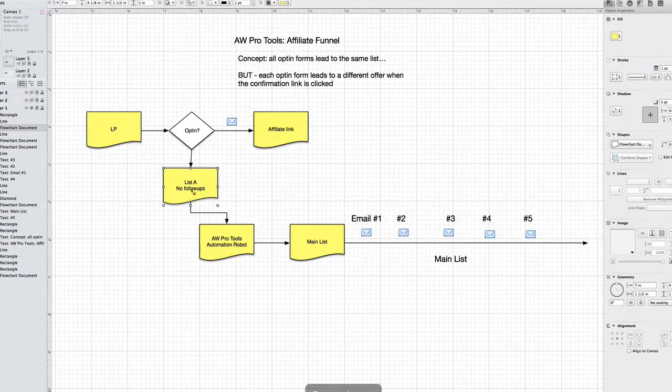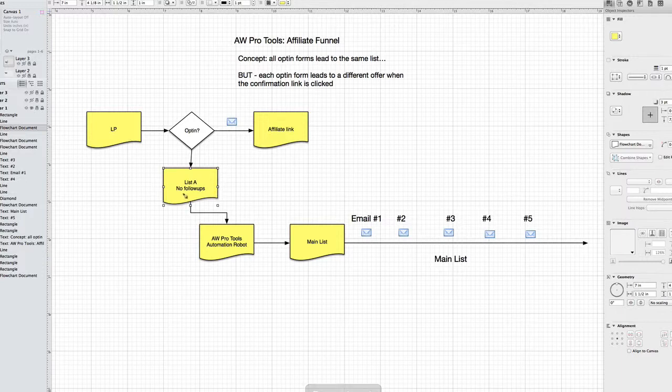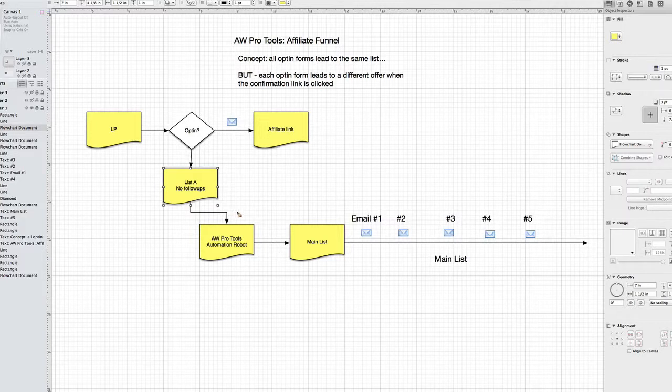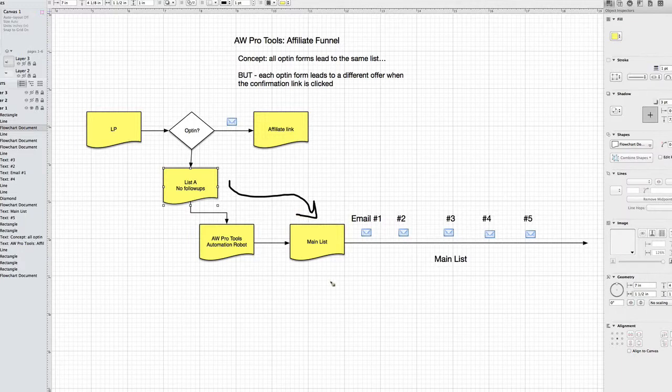So you don't need to have any follow-ups in your list in order for this to work. So since there are no follow-ups, as soon as someone arrives on that list, well, guess what, they're going to be considered at the end of that list. So every single day, everyone who is added to this list is going to be automatically shuffled over to the main list.